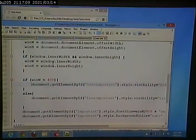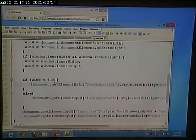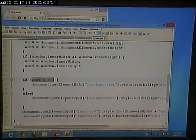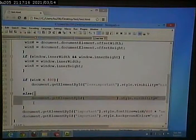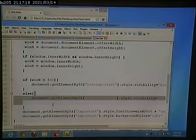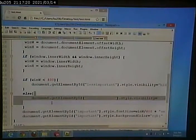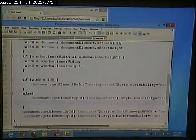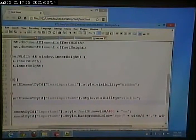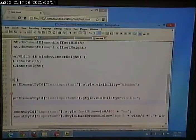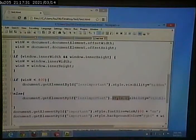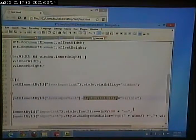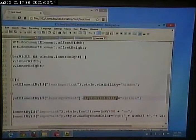Now, an if statement can either be true or false. This is what we do if it's true. This else is what we do if the if statement is false. So, if the window is not less than 400 pixels wide, then we want to make, we're going to do the same thing. We're going to point to that less important div, and we're going to change the style, specifically its visibility, and we want to set it equal to visible.